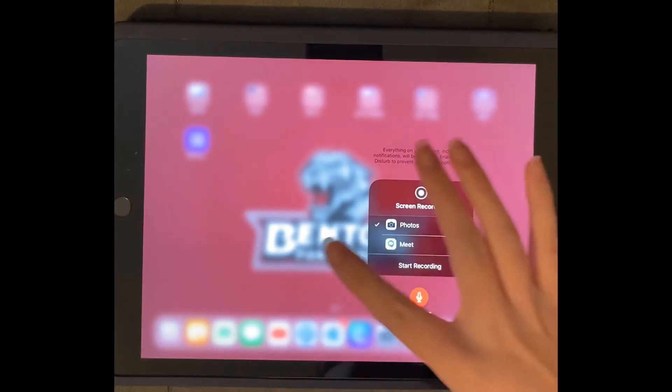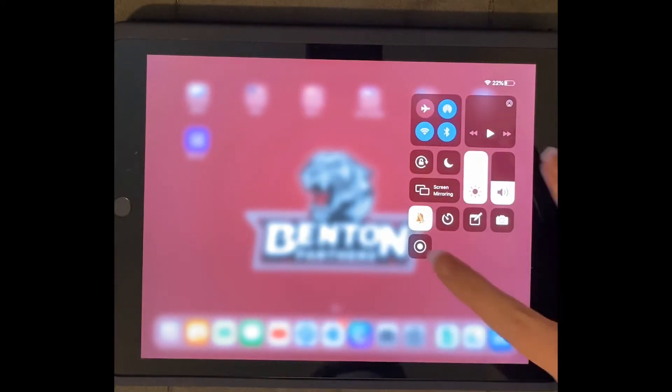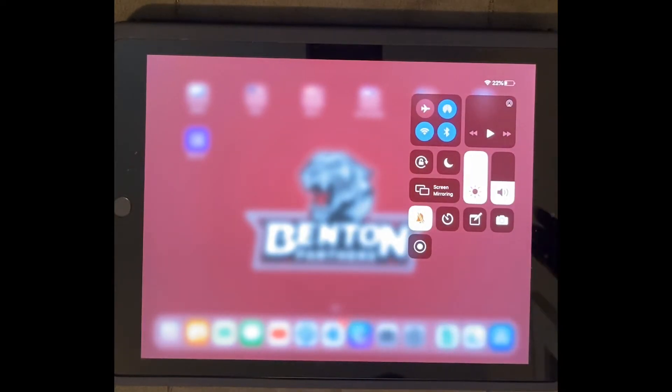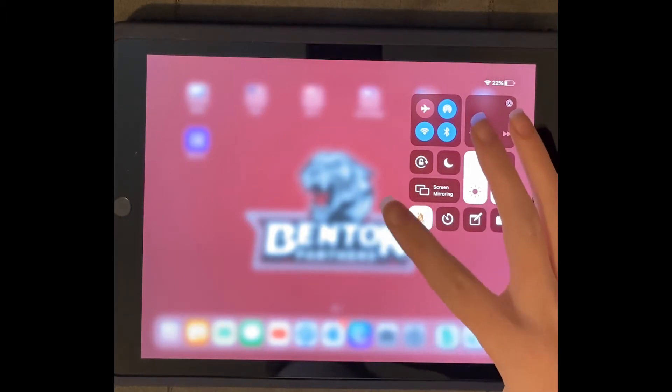So I'm going to leave that on, and then I can start a screen recording the exact same way. I would tap it, it would count me in, then it would start recording, and then I would tap the little red bar whenever I was done.